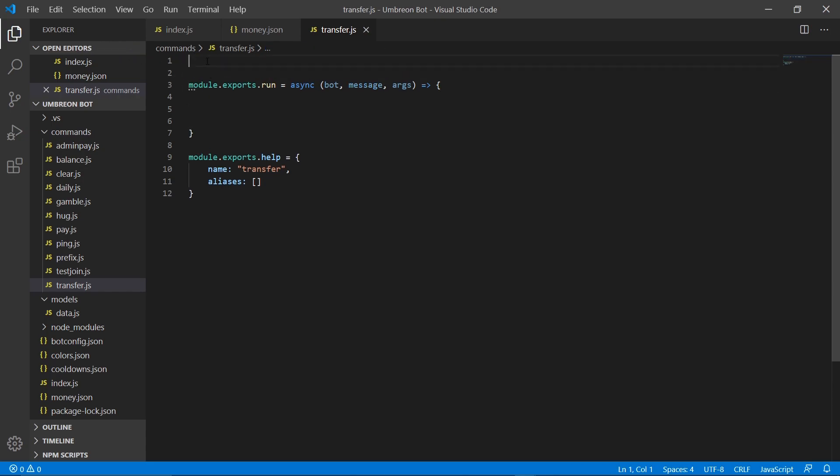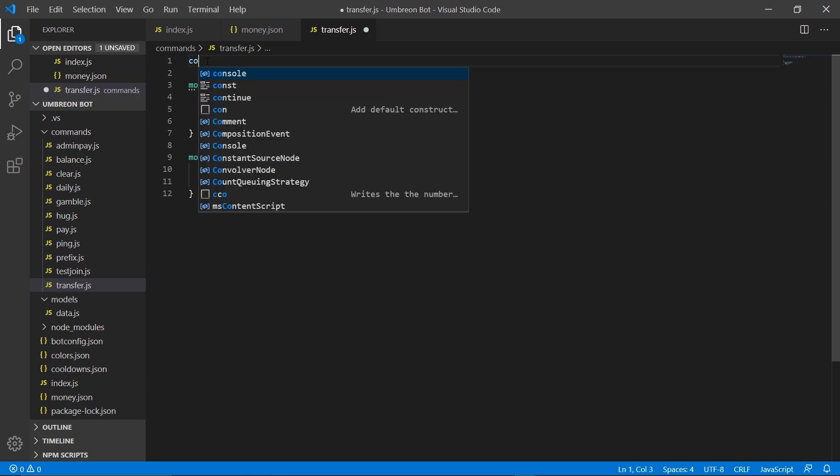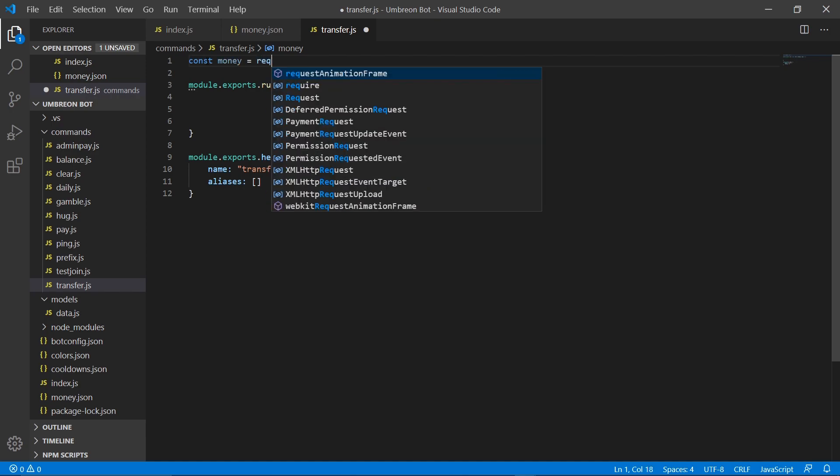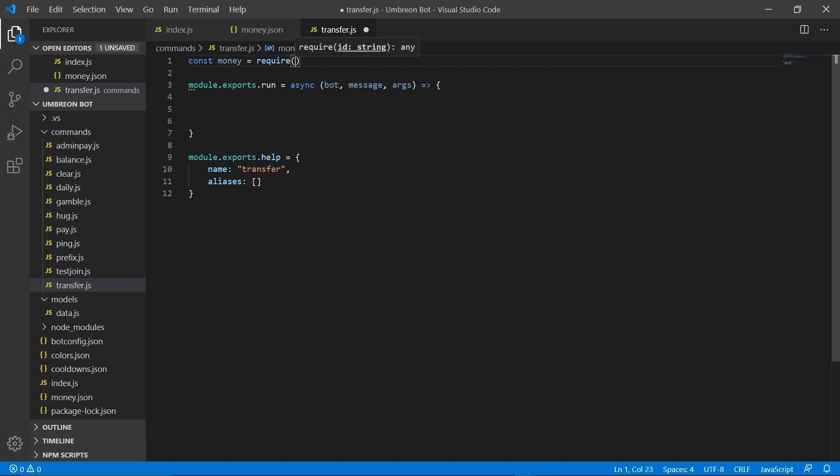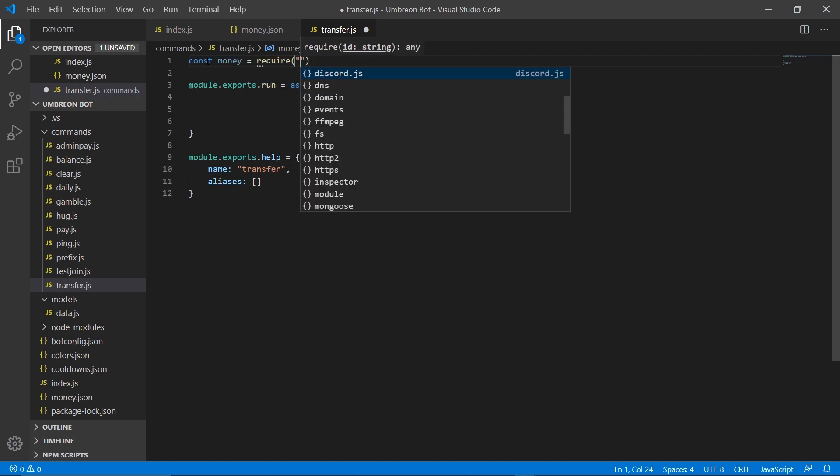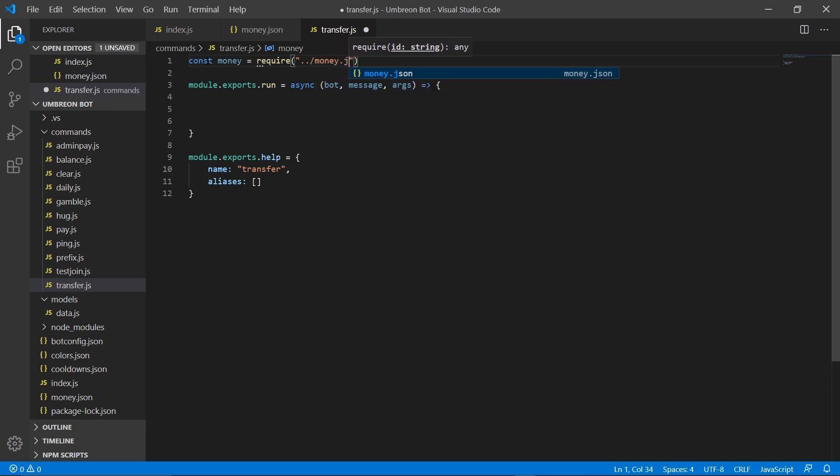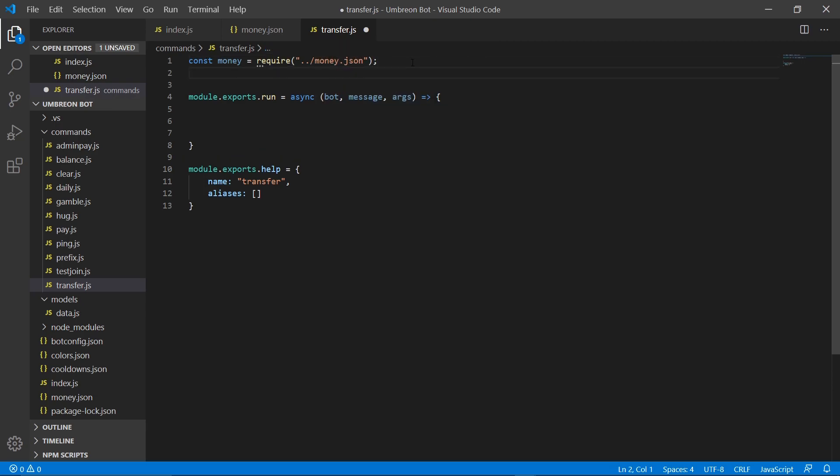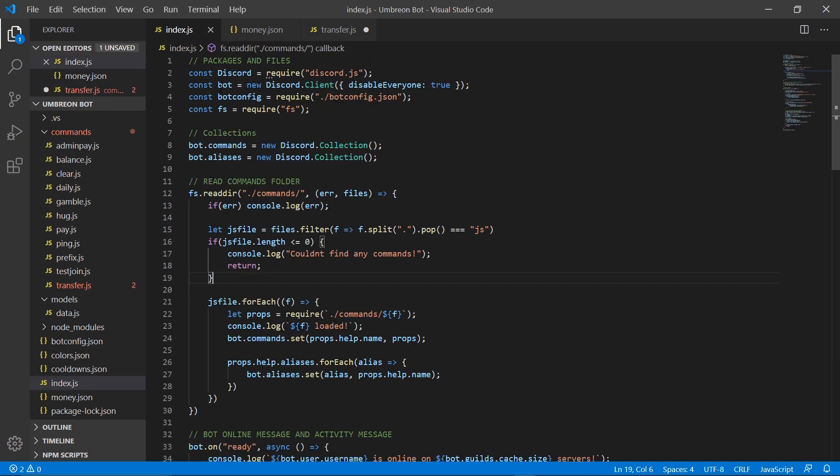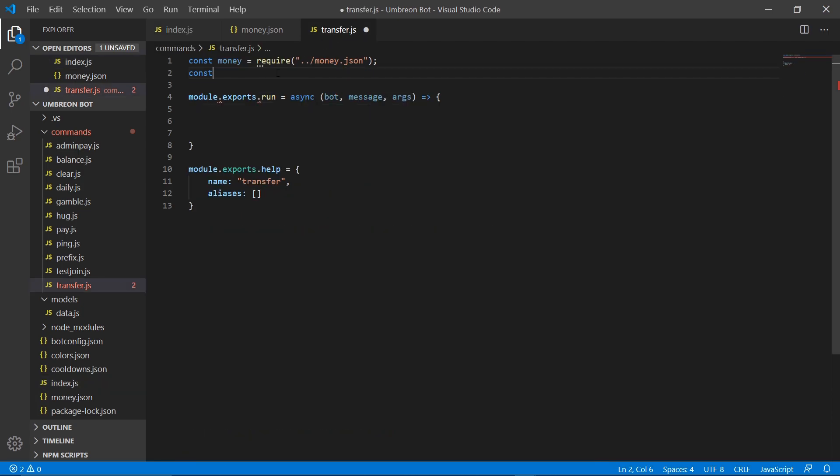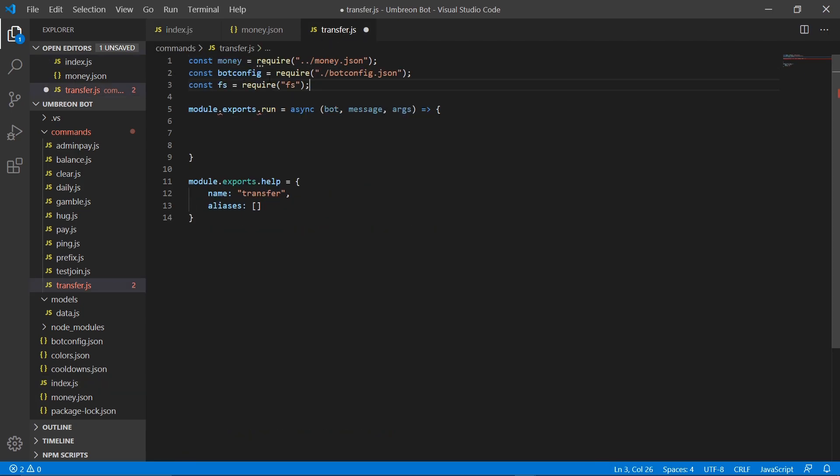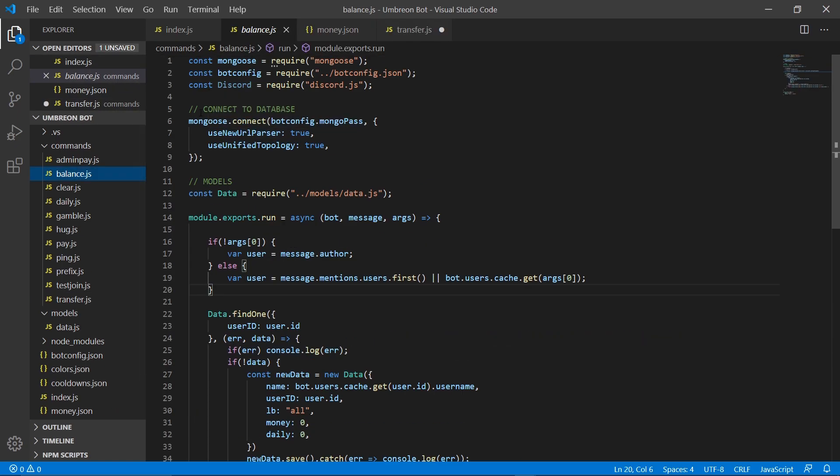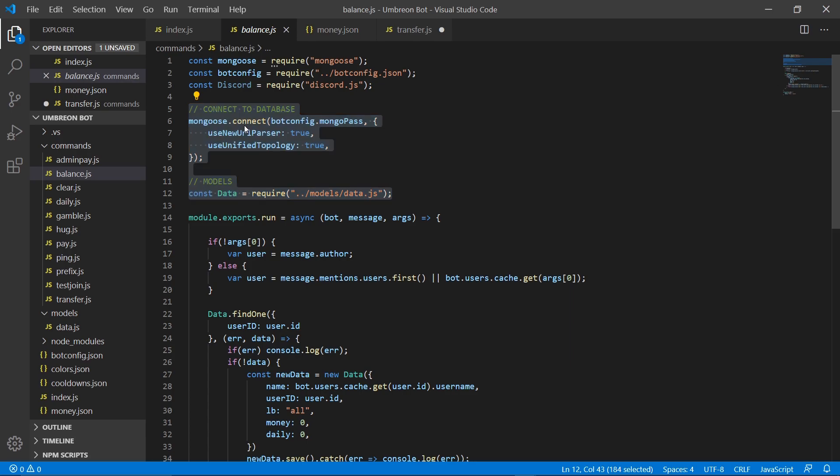Next, we need to go ahead and add our database as well as our money.json file. I'm going to go ahead and add bot.config as well as fs in here as well. Head on over to our balance command and copy our database information.